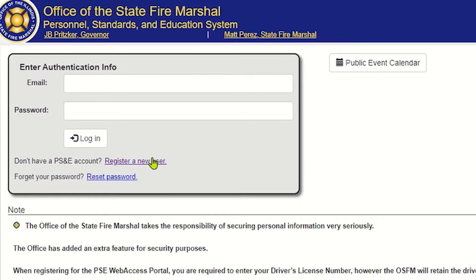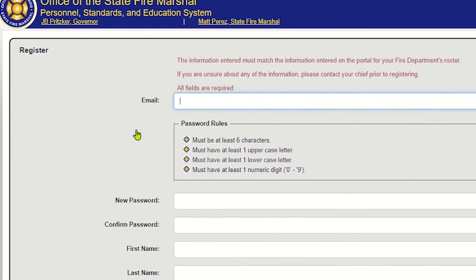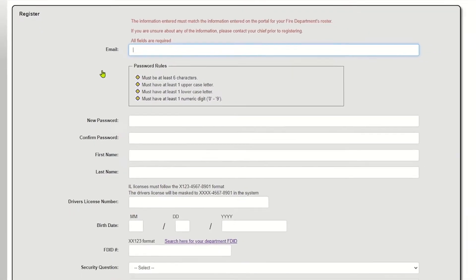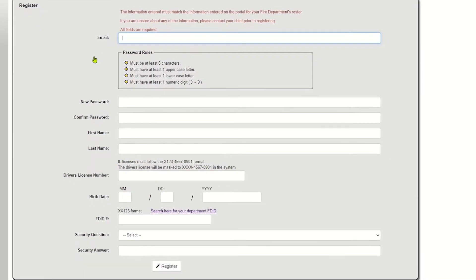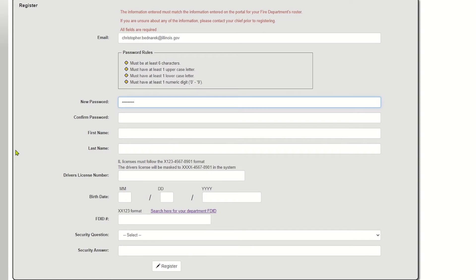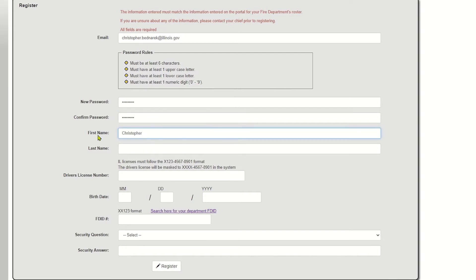So we're going to click on that and you're going to type in your email address. We're going to use mine. It'll just kind of help things move along here just a little bit. But so your first name and your last name need to be entered the same way that they are entered on the roster for your fire department. So I go by Chris, but I know on our roster at the OSFM, I'm listed as Christopher. So I'm going to make that change right now. And my last name, Bednarik.